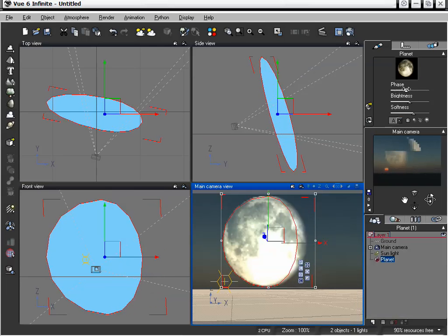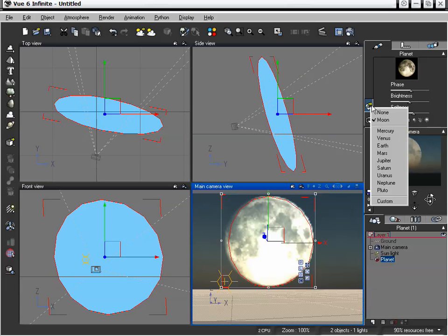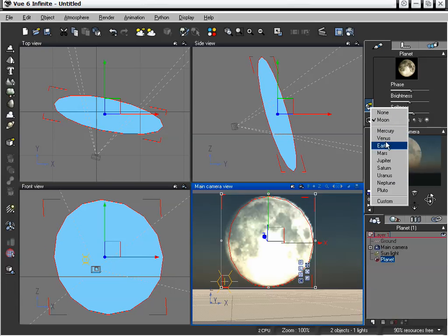And it also works with different types of planets. Now, by default, it's set to moon, but we also have the ability to add all of the planets, or at least the major nine planets within our solar system.